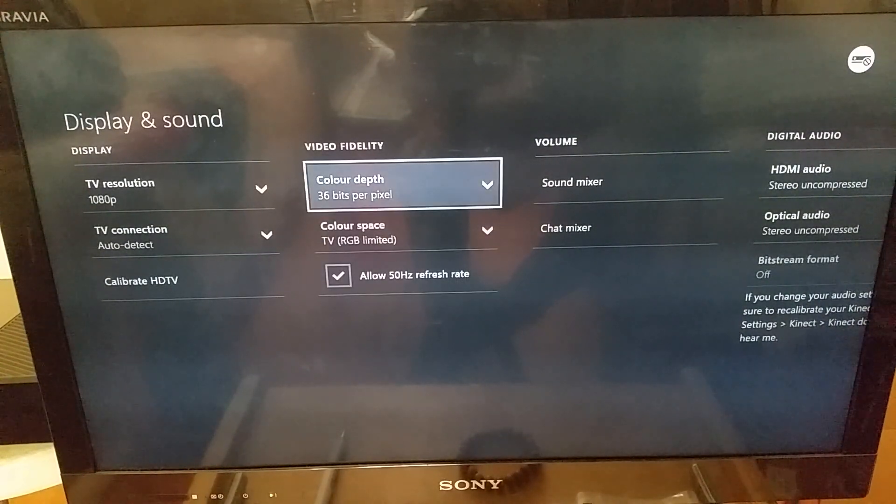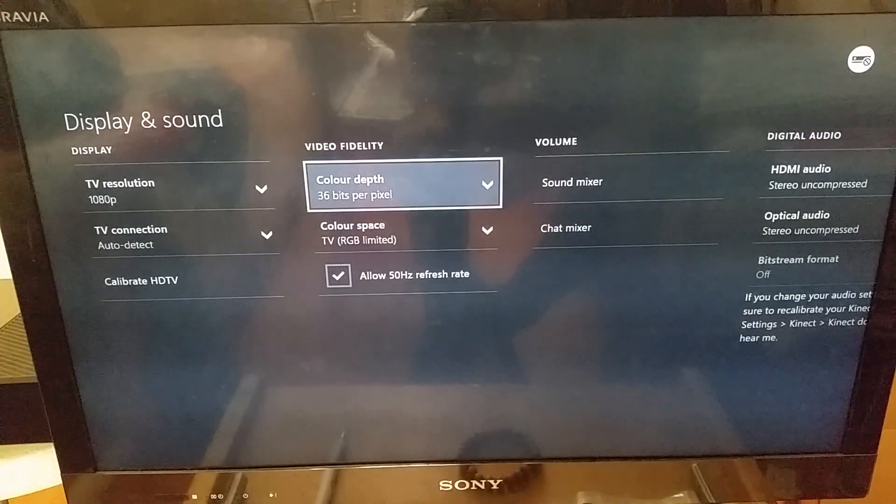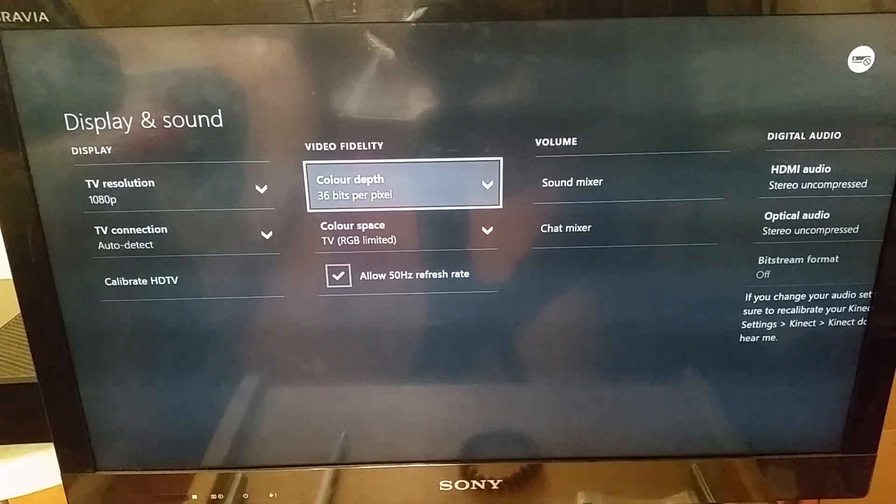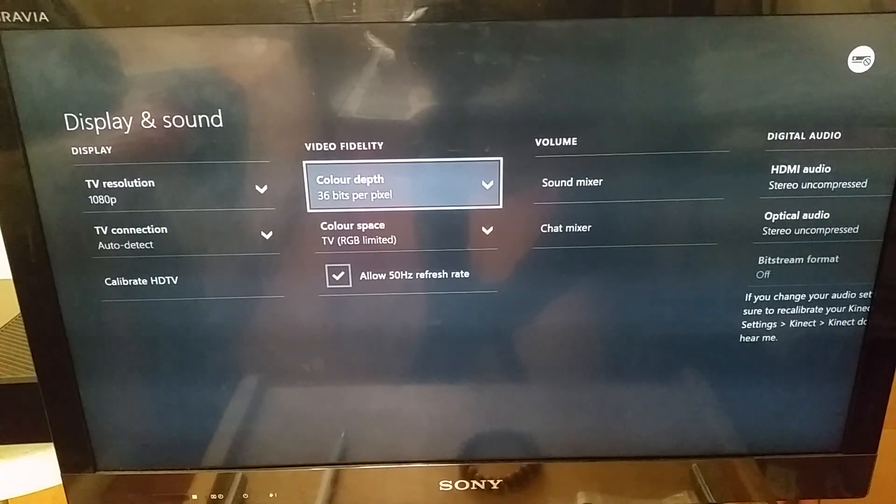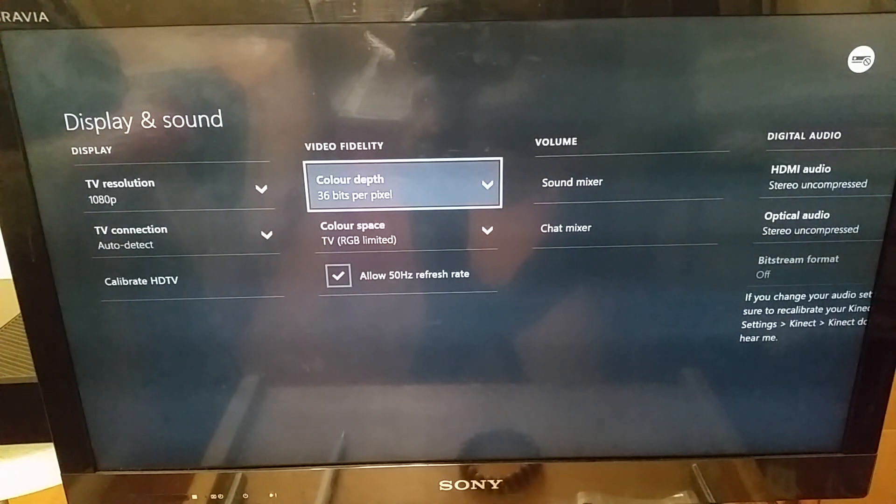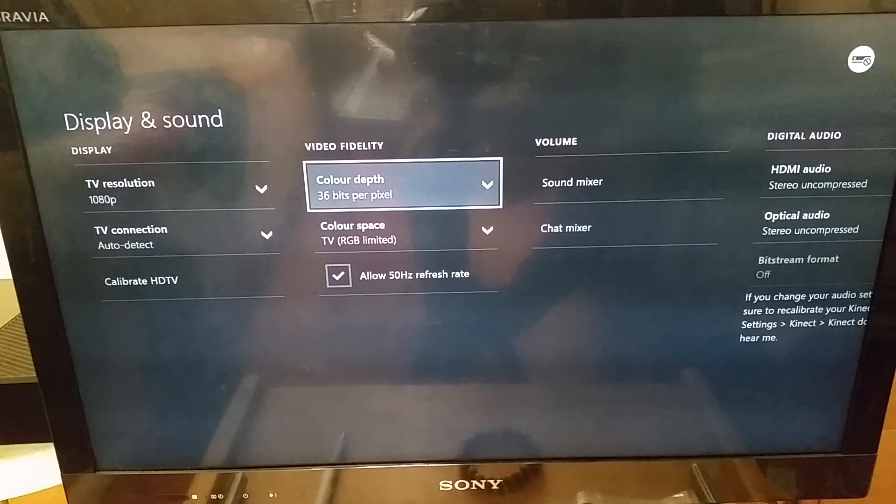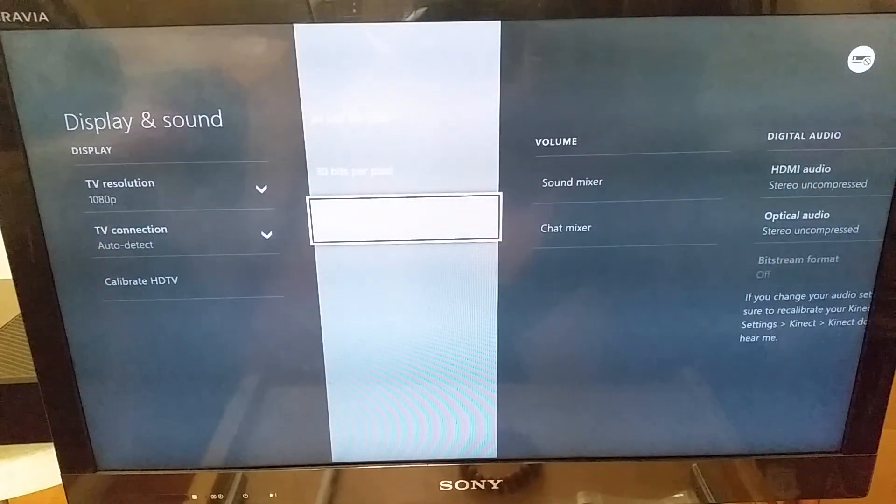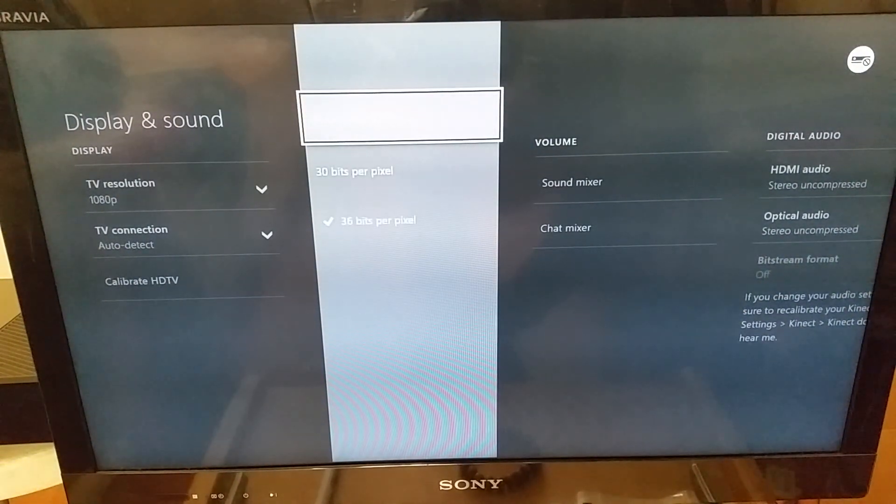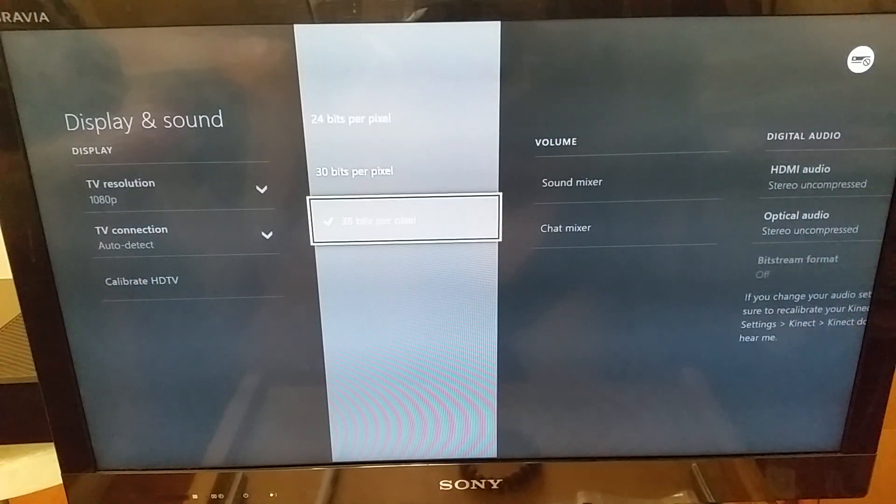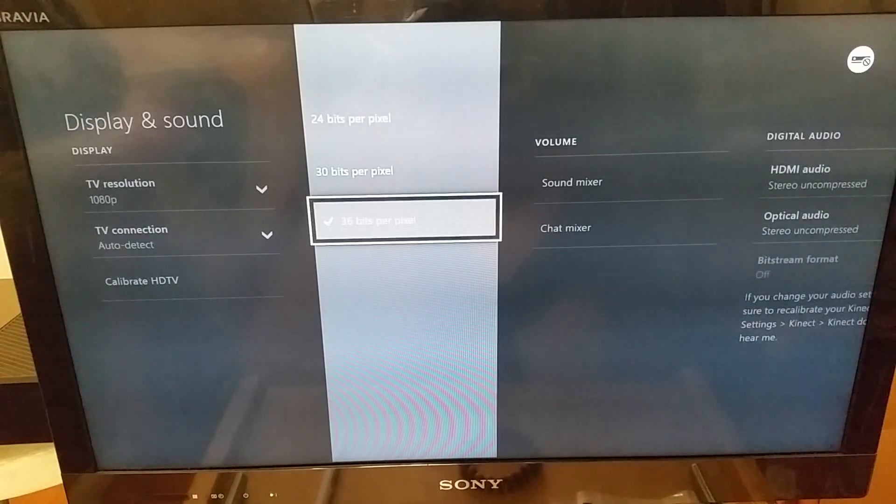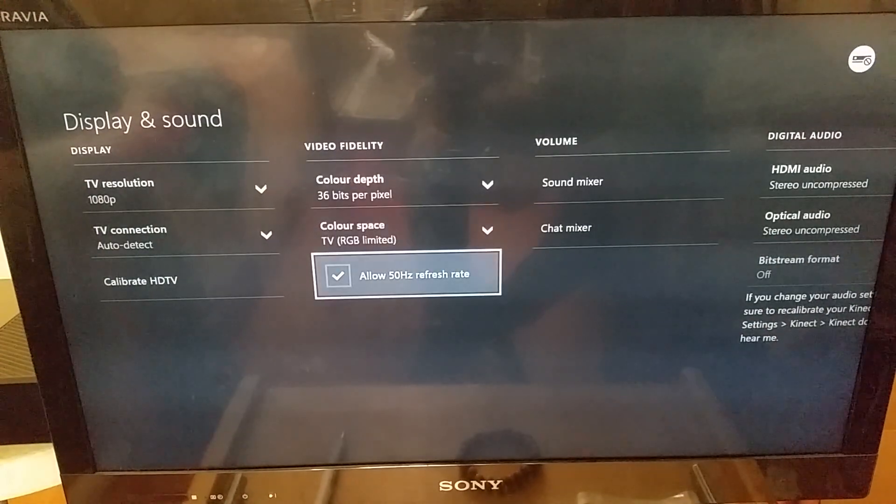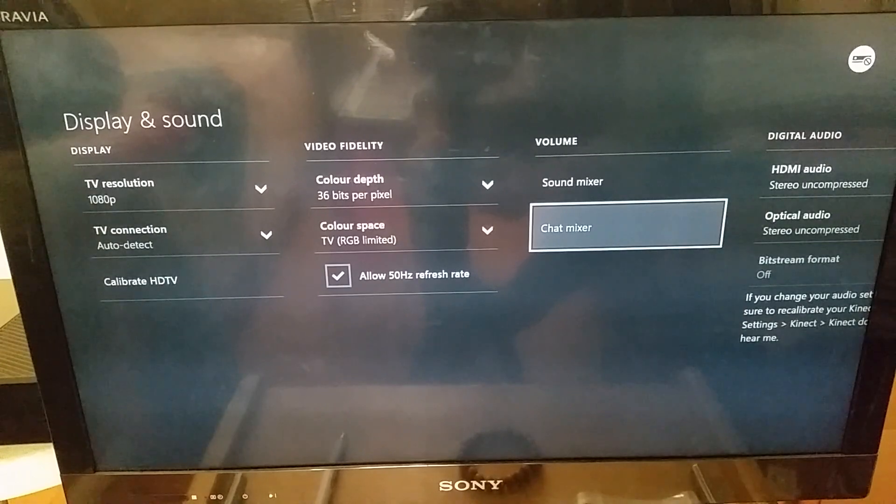This right here will increase the pixels on the screen on your display, thus enabling the graphics performance to output a little bit better. So you click on this and you should be set to 24 bits per pixel, but you can increase it to 36. The higher the better. Mine is already at 36.